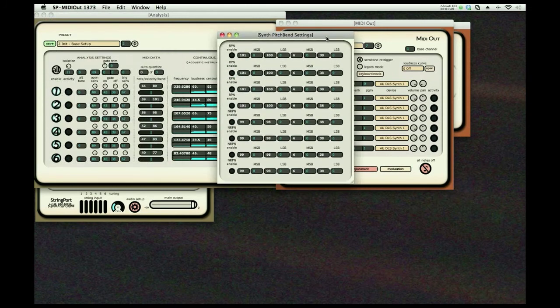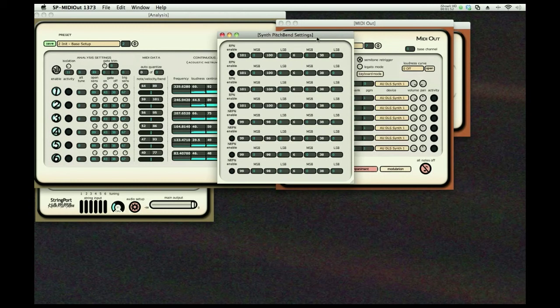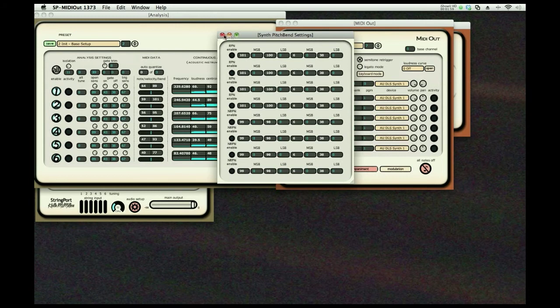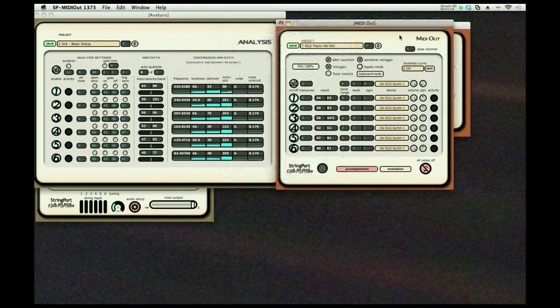We also provide a detailed set of settings. Many hardware synths need to be goaded a bit into behaving and these are done through channel messages, often called RPN and NRPN. We provide eight per channel and they get sent on a program change.